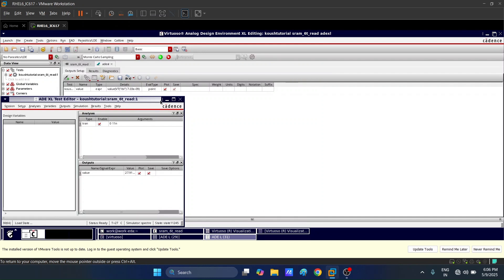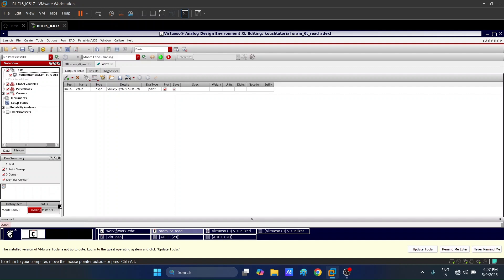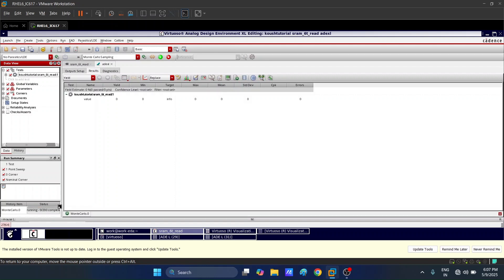In the output setup, our value parameter is appearing and we will now run the simulations. This will run for 200 random SRAM cells. We can increase the number to 1000 or 2000 — the more samples, the longer the simulation takes. We will use 200 random SRAM cells with the random process variations discussed earlier.